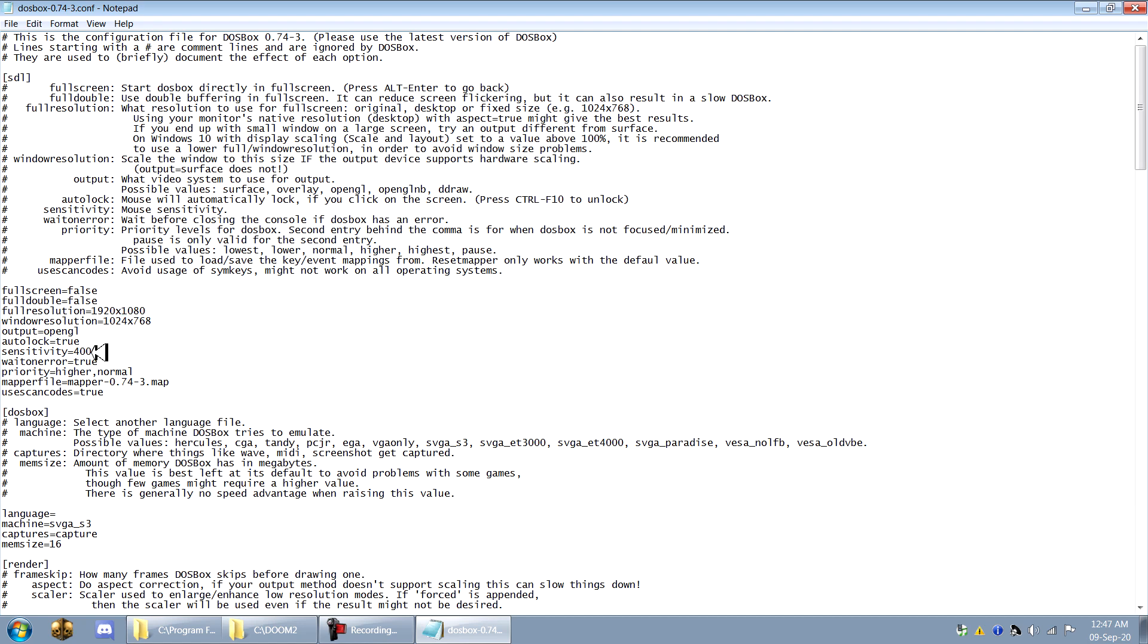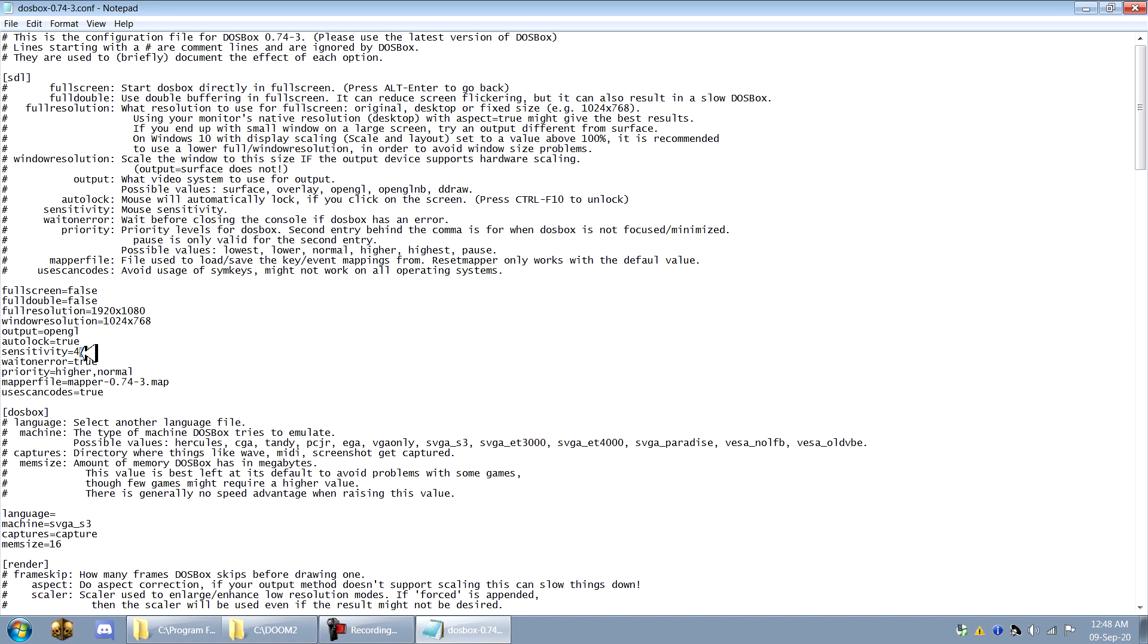For sensitivity, this is your mouse sensitivity. I've set mine to 400. I think the default is 100. But that can result in some really sluggish mouse movement in certain games, especially Doom. So I've set mine to 400 here.